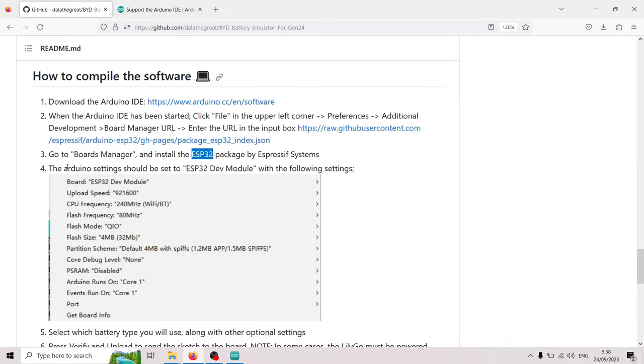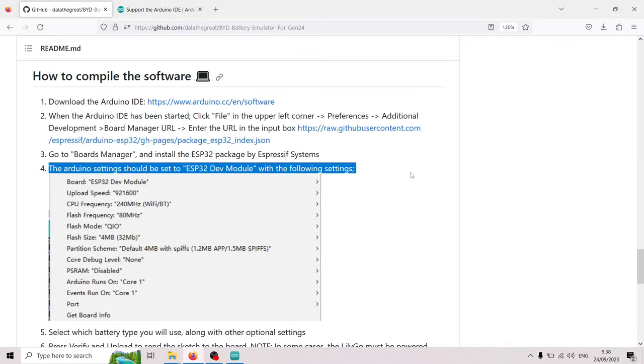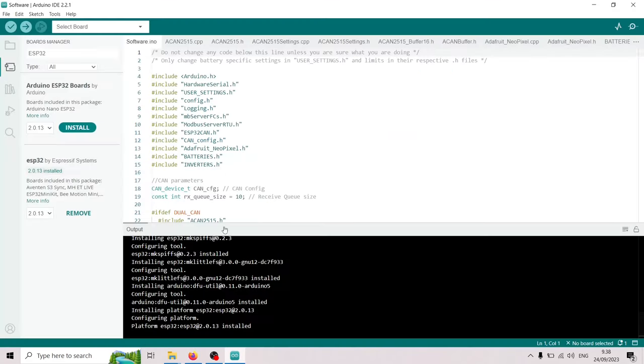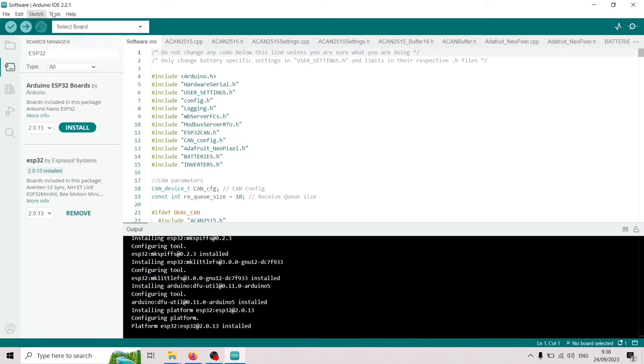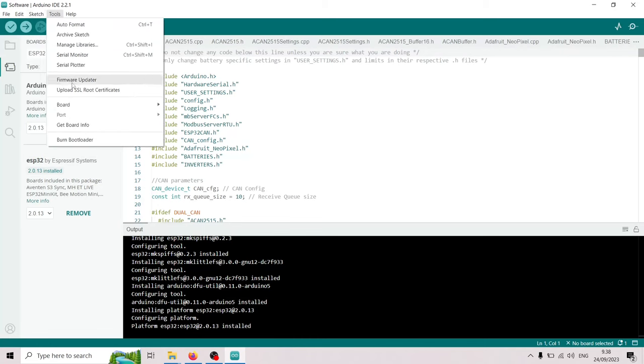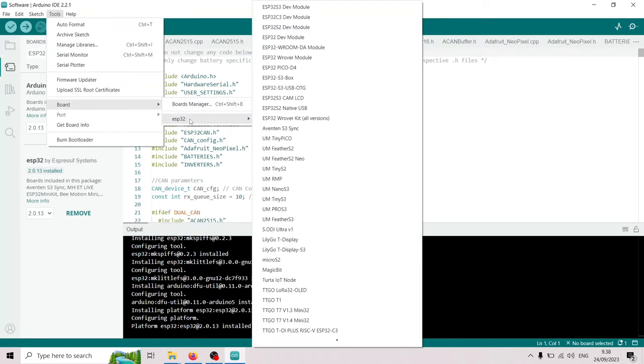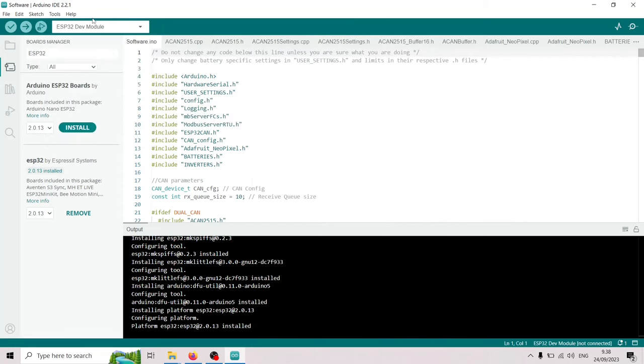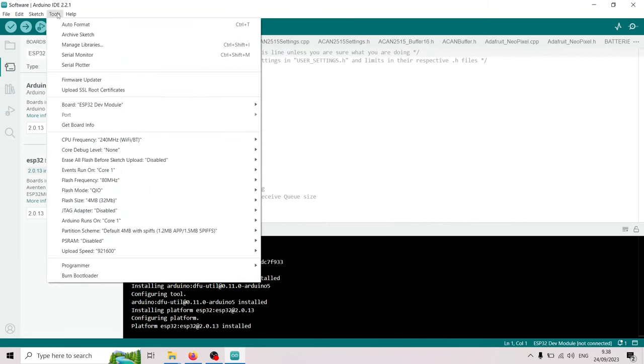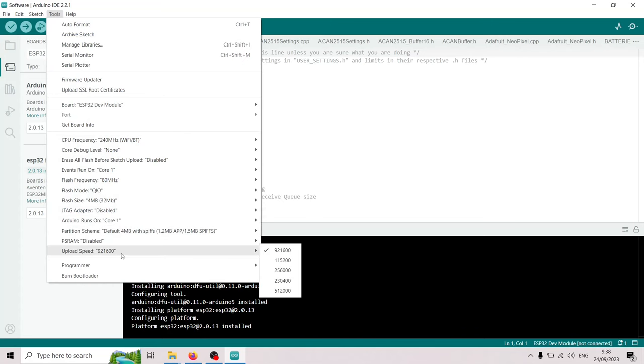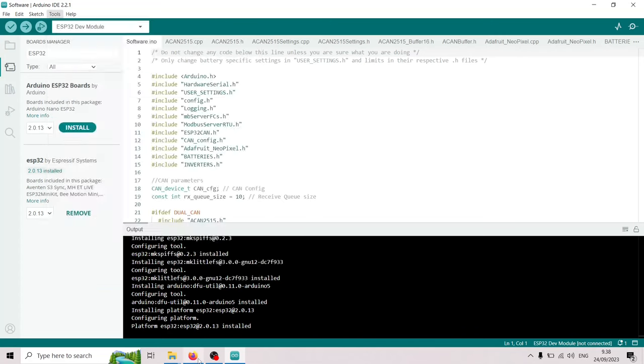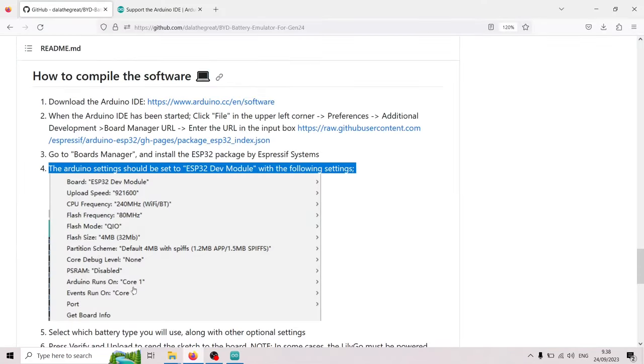Next step is to set the flashing. I'm gonna go with the ESP32 dev module. I'm gonna go via the board, ESP32, ESP32 dev module. Now that we have this selected we can check that all these settings are correct. This 92160 is important. And it has this upload speed. So this looks good.